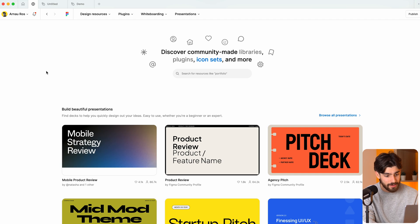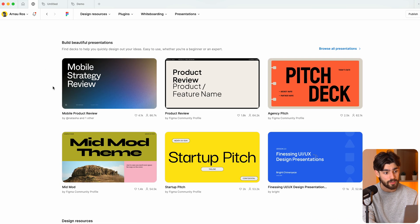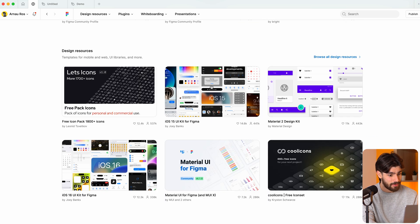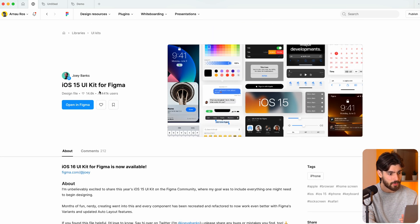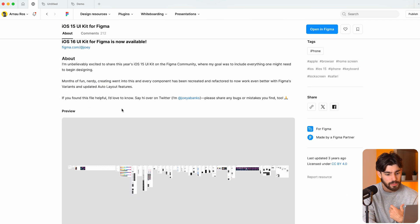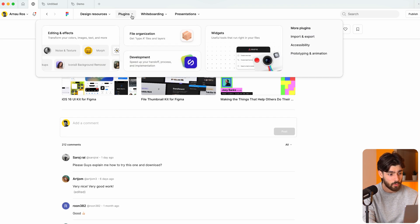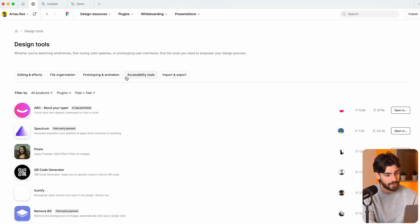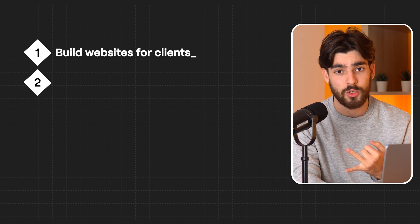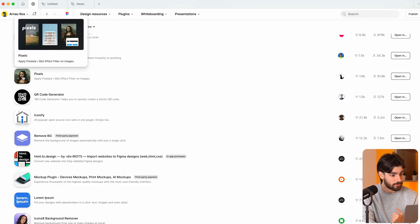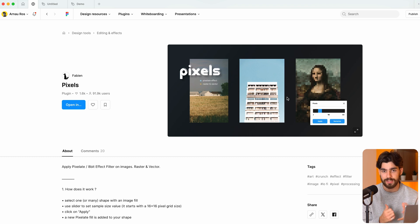If we take a look at Figma's community, not only are they just a design tool, but you can also do presentations on it and there are so many different resources — here's the iOS 15 UI kit from Joey Banks, who's an absolute monster when it comes to Figma. There's a really big community and it's kind of the gold standard for design and designers all around the world. There are so many plugins that exist, and I use Figma every single day to build websites for clients and design thumbnails for YouTube.